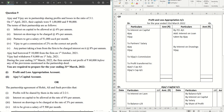Ajay and Vijay are in partnership sharing profits and losses in the ratio 3:1. The terms of partnership say there is interest on capital. Their capitals are given as 1 lakh and 90,000 respectively. Interest on capital is at the rate of 6% per annum.